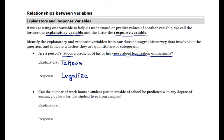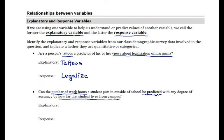In our next example we're asked: can the number of work hours that a student puts in outside of school be predicted with any degree of accuracy by how far that student lives from campus? This question is asked in reverse order, where we're asking if the response variable can be predicted by the explanatory variable. So it's not the case that the explanatory variable always comes up first in the description.